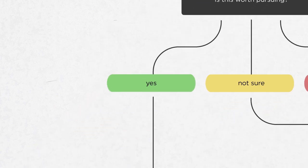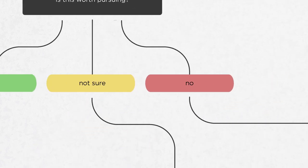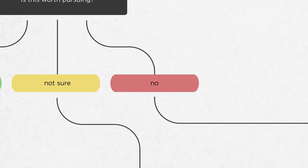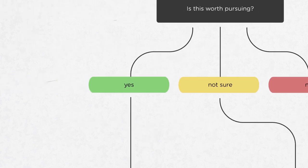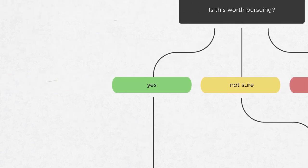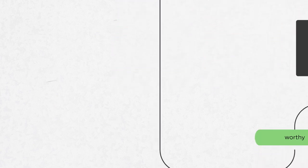The first question that needs answering is, is this worth pursuing? The options are yes, I'm not sure, or no. In this case, through conversation, it was clear that this was a yes. It was something that people wanted to at least review and possibly make changes to.